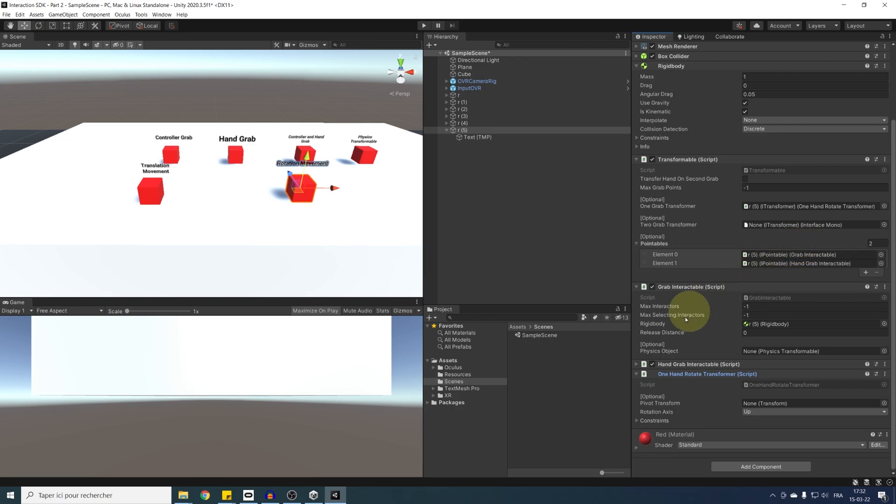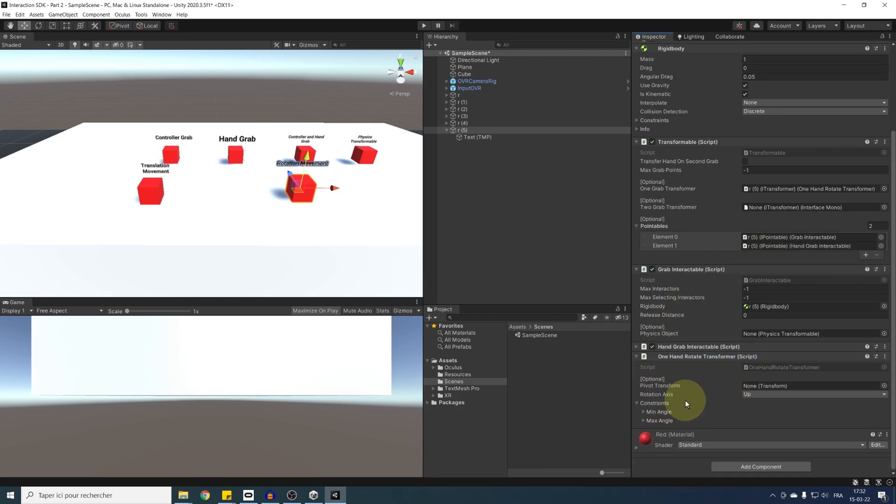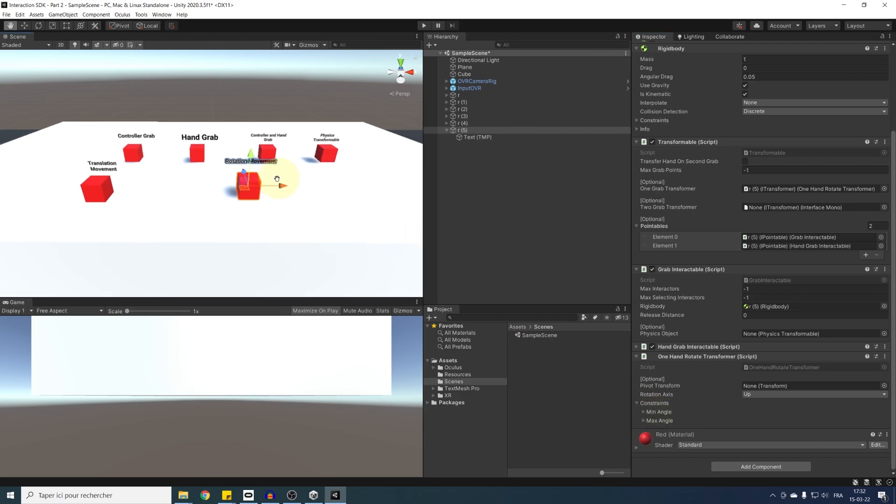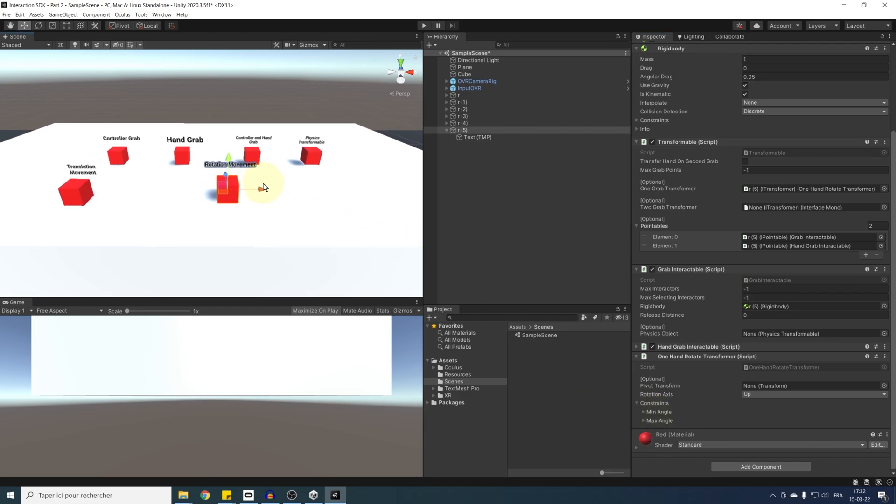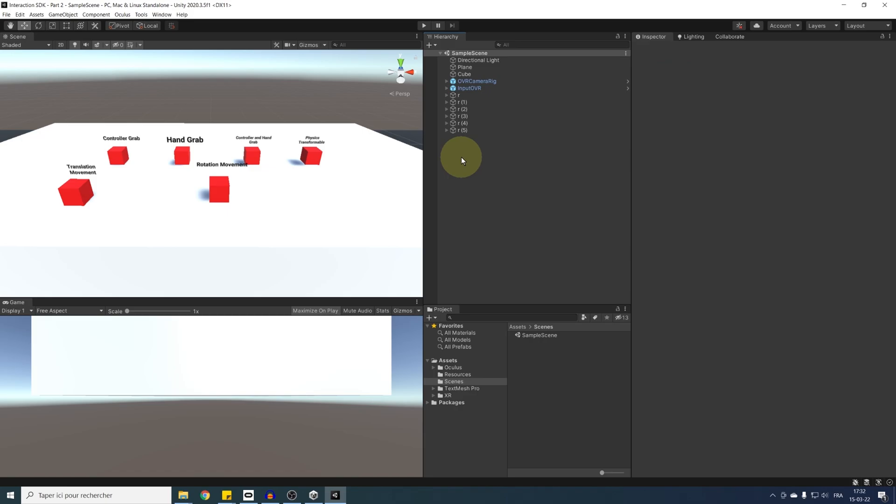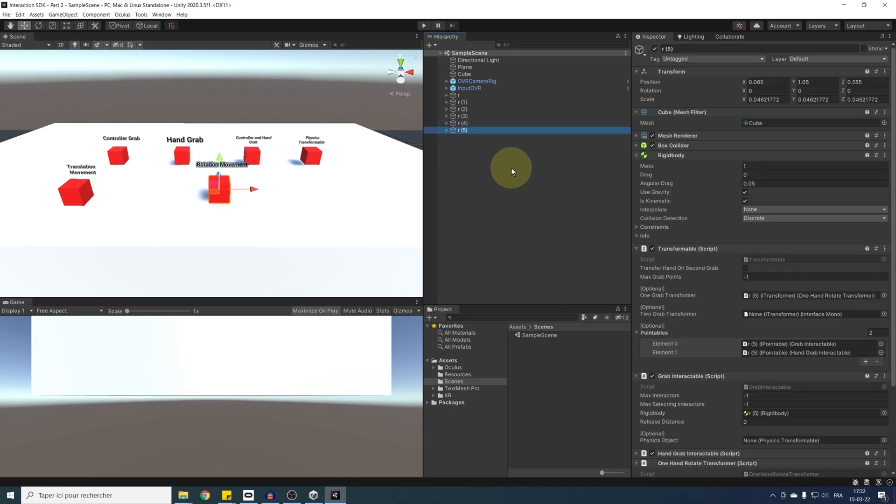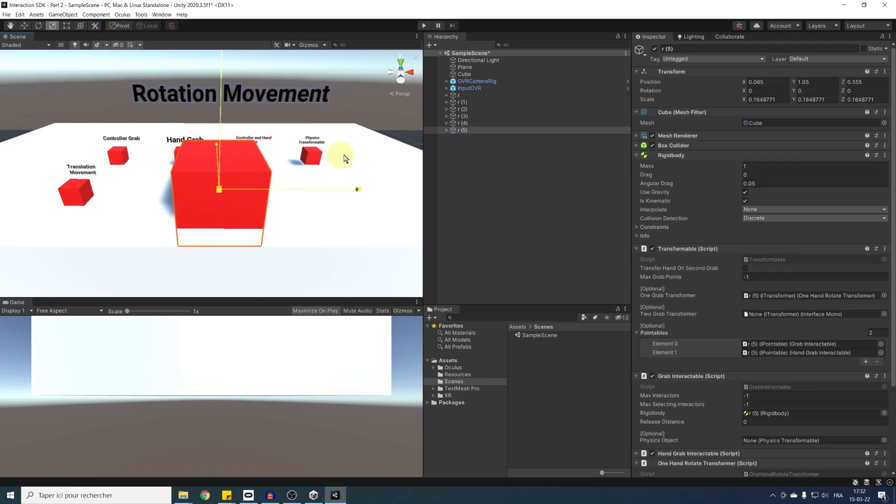And as the name suggests, this component is the same as the translate transformer, but instead of changing the position, this change the rotation of the interactable, which can be really helpful to create some interaction like opening a door. So let me show you how we can do this. First, I'm going to scale this cube just to give it more of a door look.